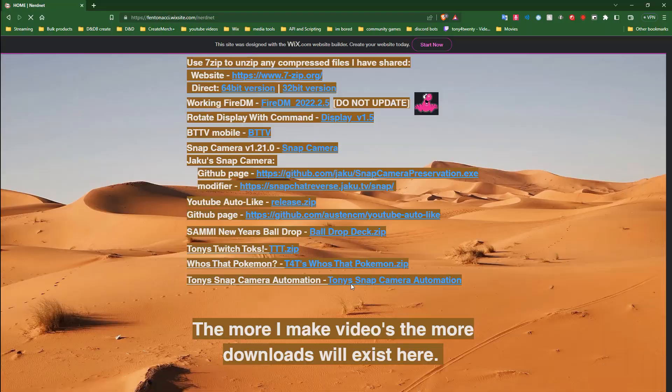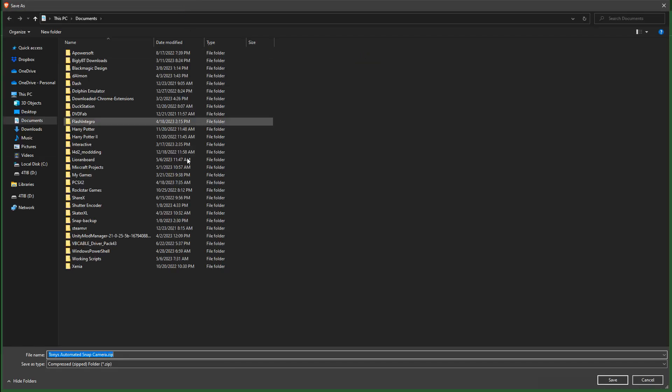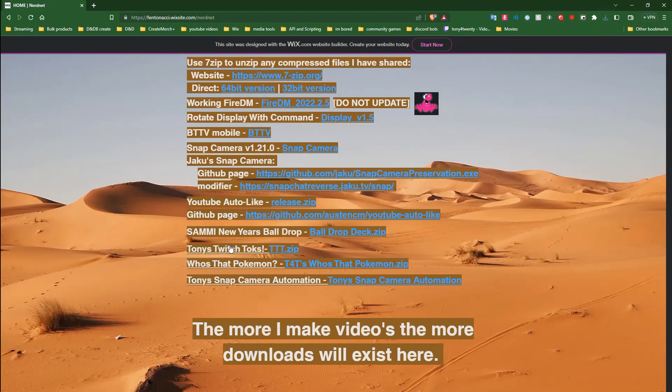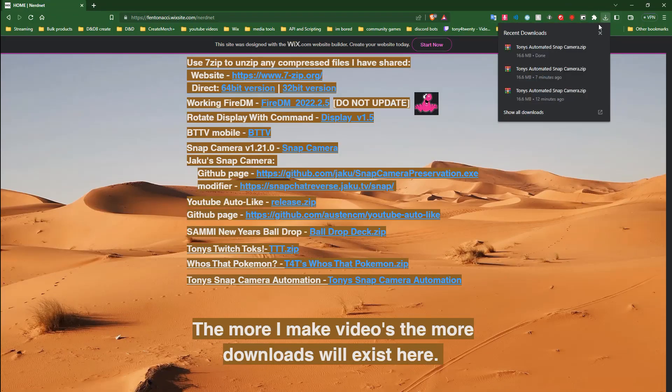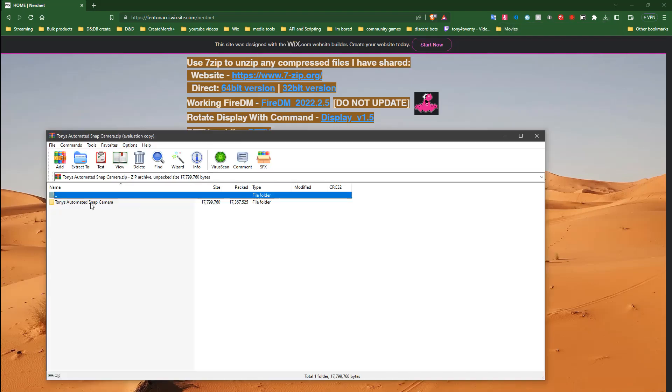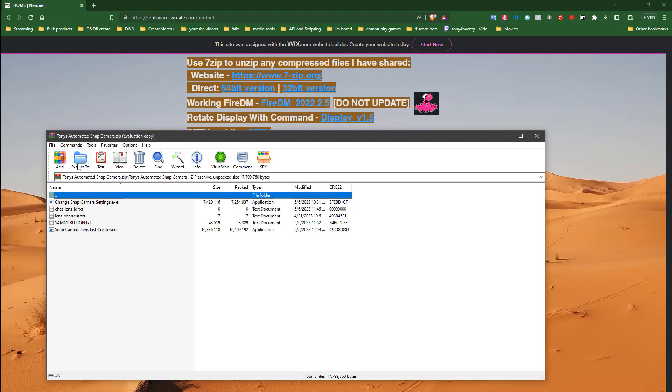First, you need to head over to my website, download Tony's Automated Snap Camera dot zip, and then extract the files anywhere on your PC.